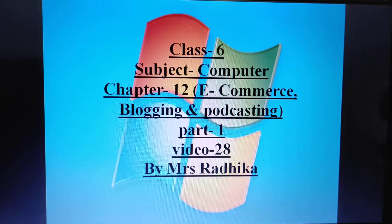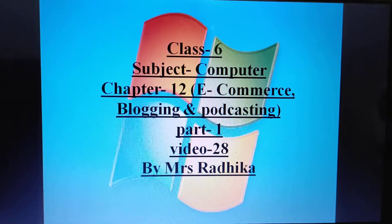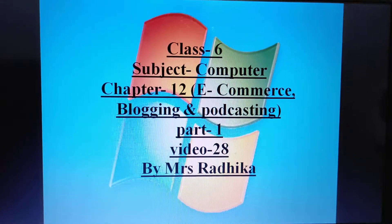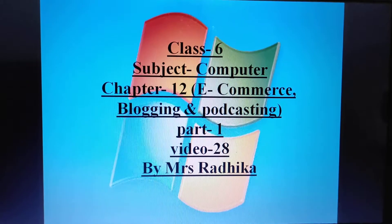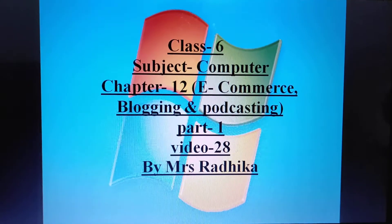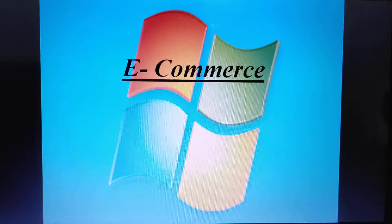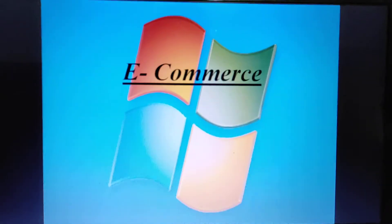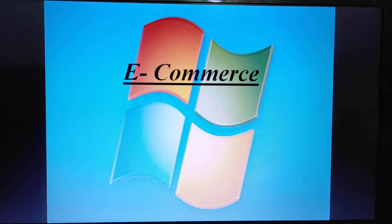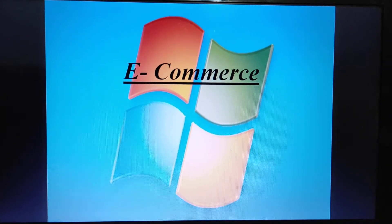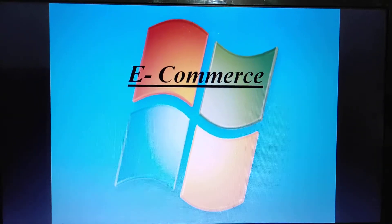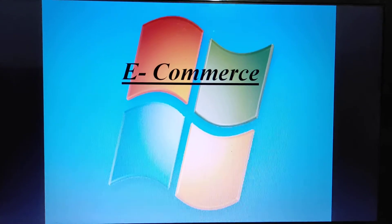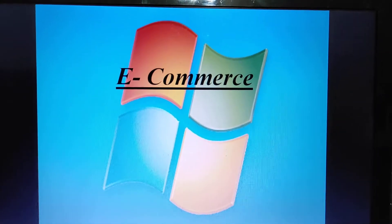Good morning students, welcome back to computer class. Let's start chapter number 12: E-commerce, Blogging, and Podcasting. The first topic is e-commerce. What do you mean by e-commerce? E-commerce means electronic commerce, also known as e-business.